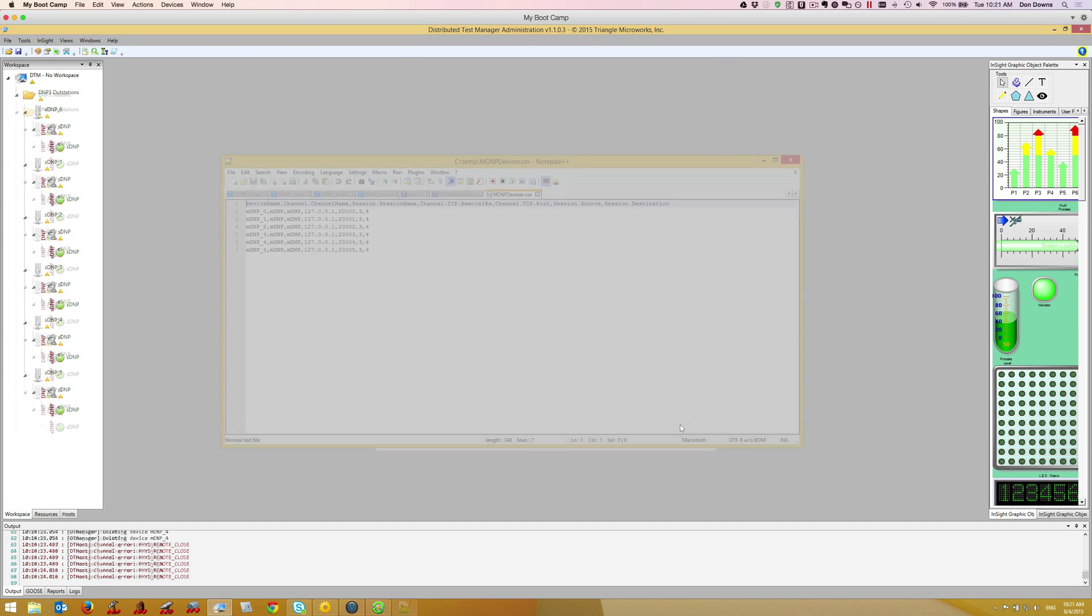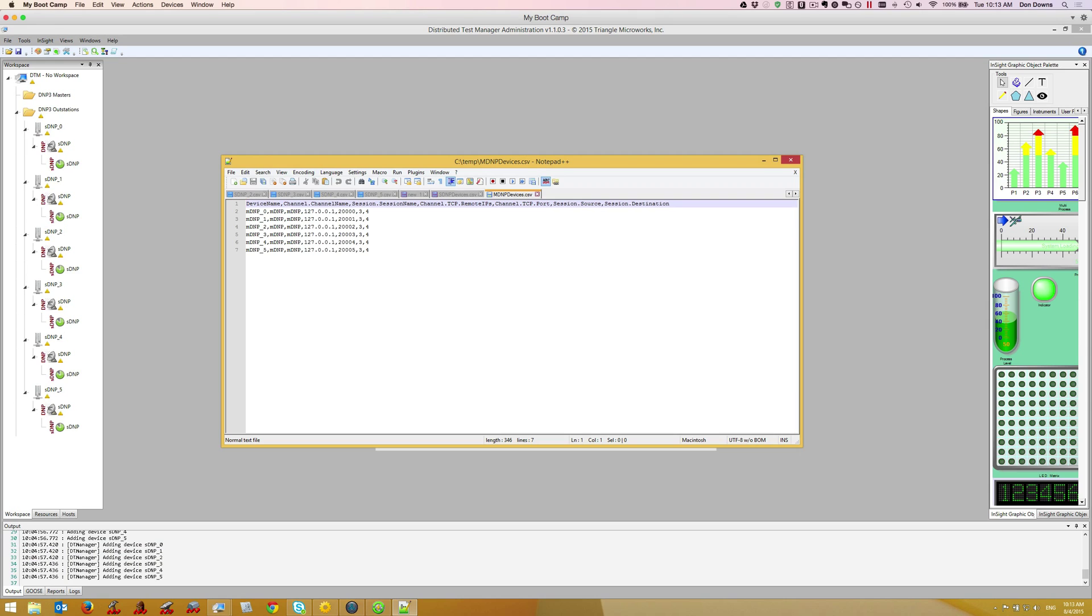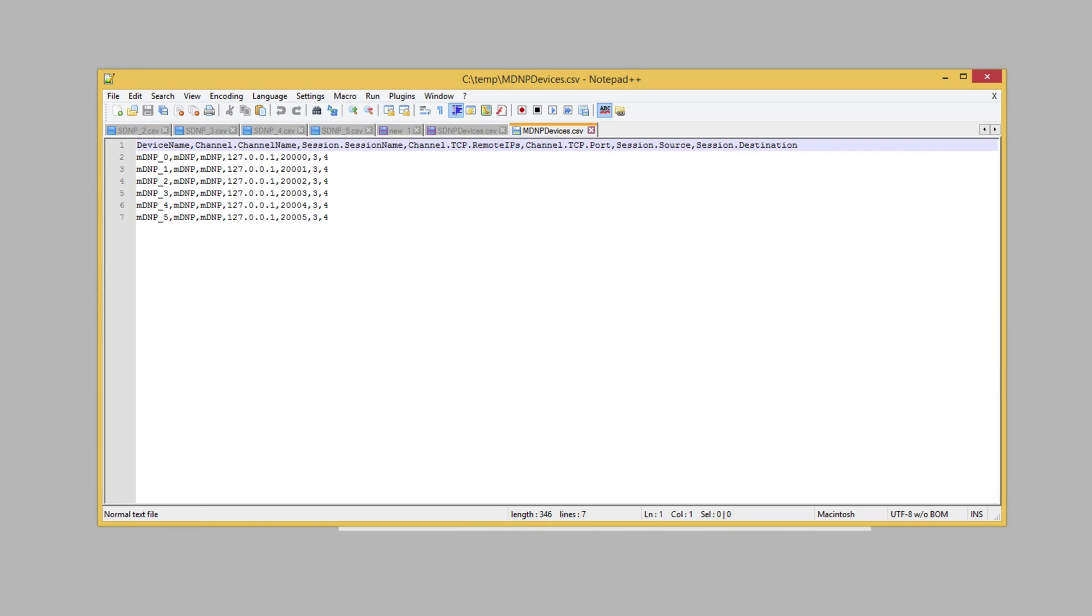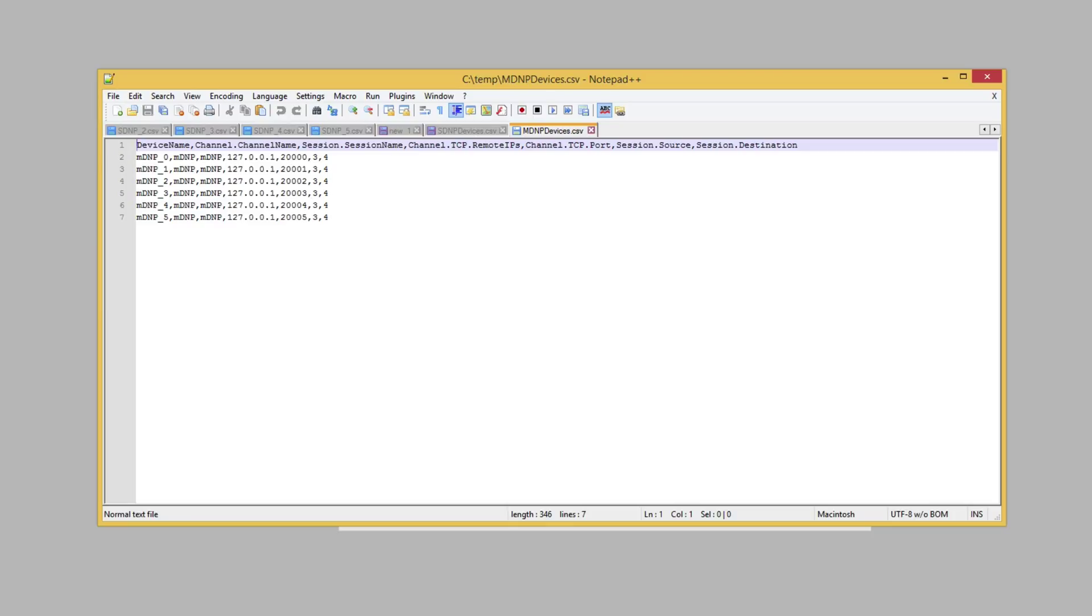Here we see a sample CSV file. Notice the first row describes the contents of each column and each subsequent row contains configuration information for the device. In this example I'm configuring six devices with pretty much identical configurations. However, we could just as easily have different configuration values in each column allowing us to configure multiple devices with different configurations.